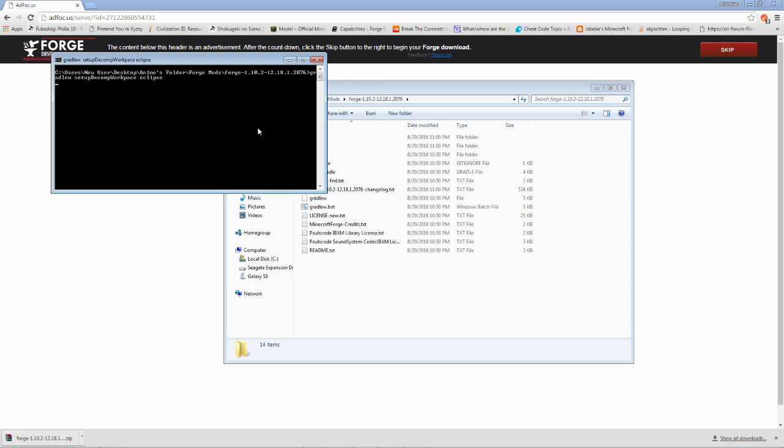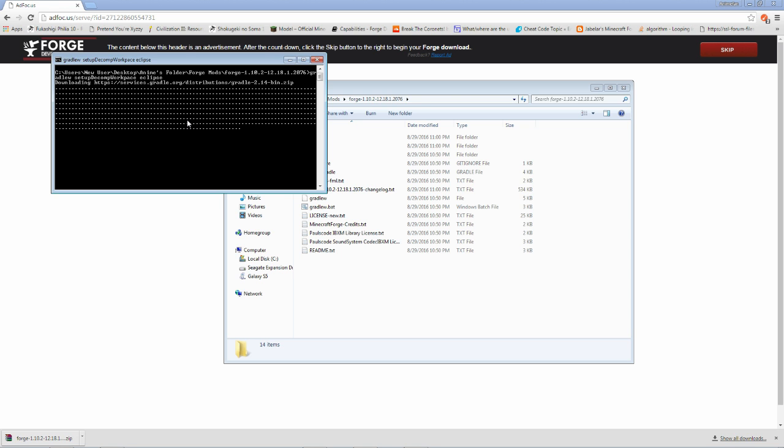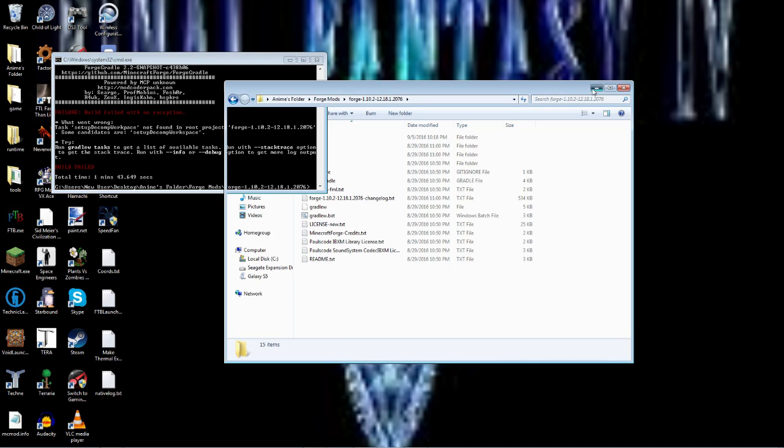Eclipse, because that is what we're going to be using to program. Now this is going to download and set everything up, so while that's going I'll just stop recording and get back to you when it is done.